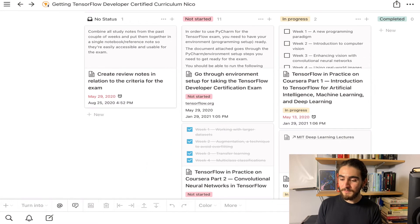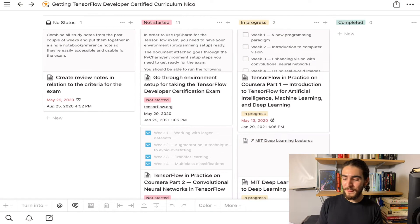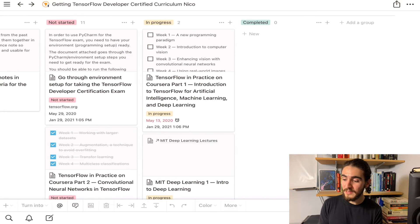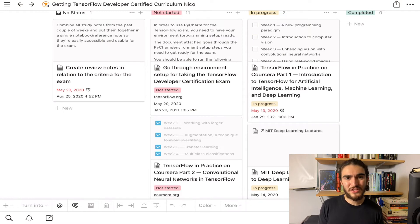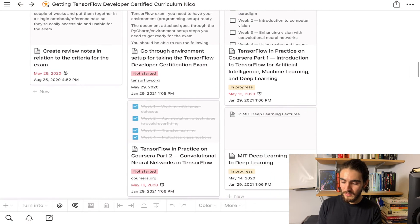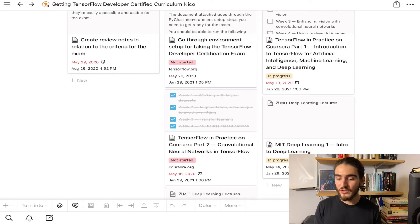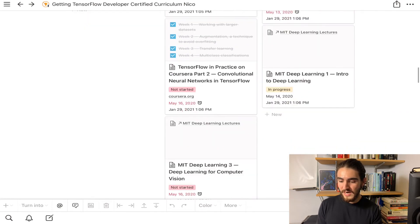I plan on doing most — not all — of the Coursera work, and I'm going to skip the MIT introduction and not use that resource. Down below in the Notion page he created a curriculum which I'm going to use one hundred percent. Notion has the ability to make kanban boards, and he has each step as a card that you can move from 'no status' to 'not started' to 'in progress' to 'completed.' I've started this week on TensorFlow in Practice Part One, which is just the introduction to TensorFlow.